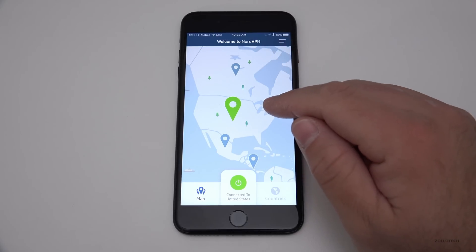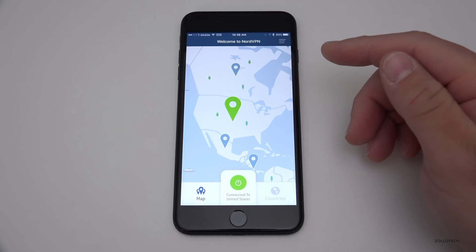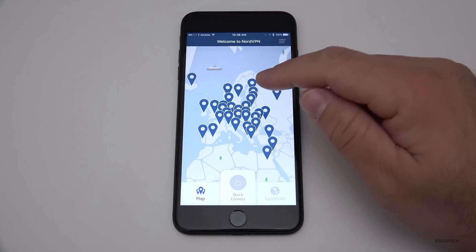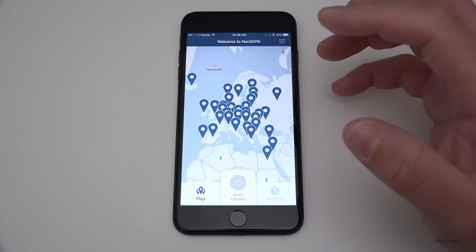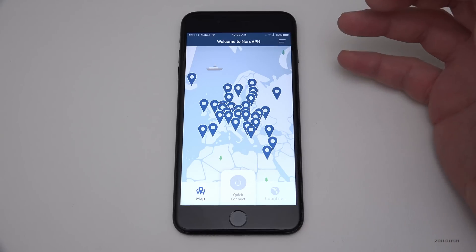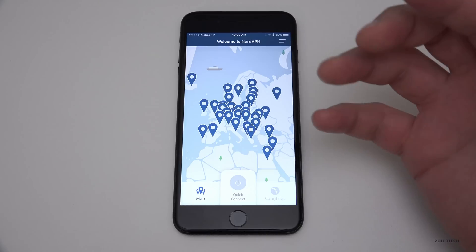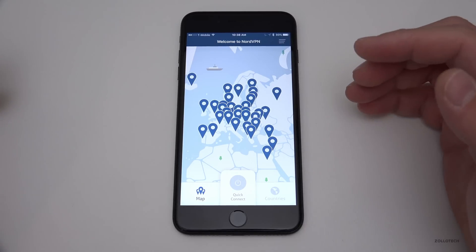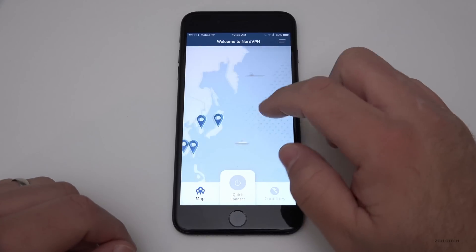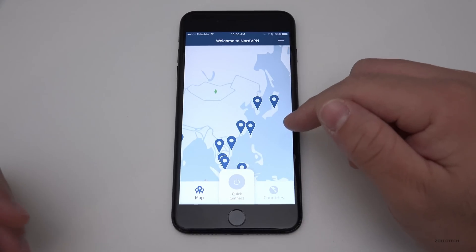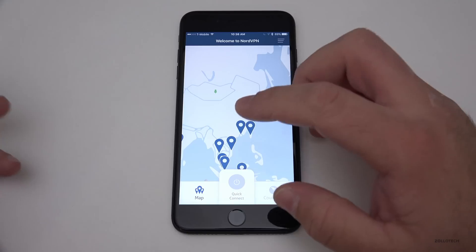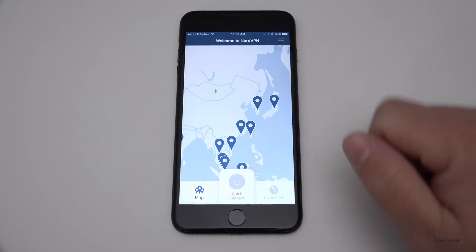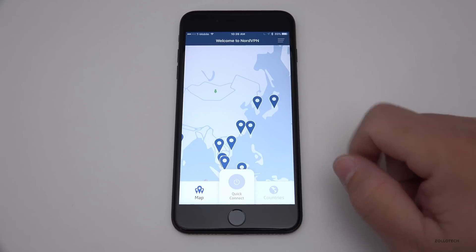It also allows you to do other things — you have geo-unblocking. Say you're from the United States and you're traveling in Europe, maybe in France, and you want it to look like you're in the United States so you can access things like Netflix and Hulu, because they're not necessarily the same over in Europe. Or maybe you're in China and social media is blocked — as long as you can VPN back, you can get back in to what you want.